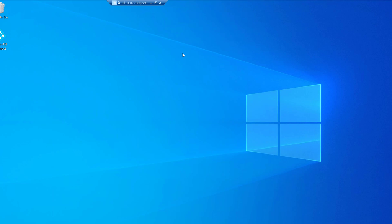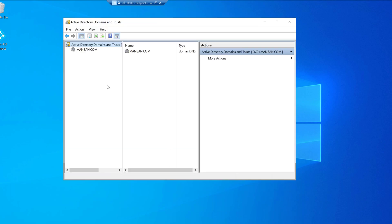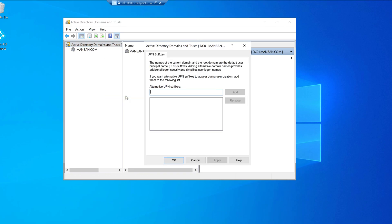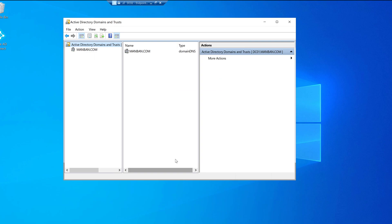Let's jump to the domain controller. The first thing is configuring the UPN suffix. Launch Active Directory Domains and Trusts, right-click, go to Properties, and add the domain you own. My domain name is endpoint.com — you can only do this if you already own this domain. Once you have the domain, click on the Alternate UPN Suffixes field, click Add, then Apply. In a previous video I showed how to configure the custom domain in Azure Active Directory and through the DNS registrar.